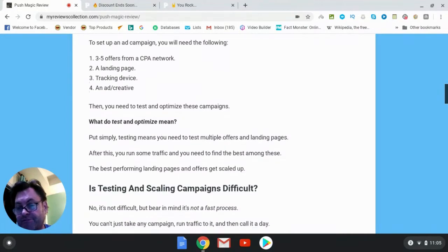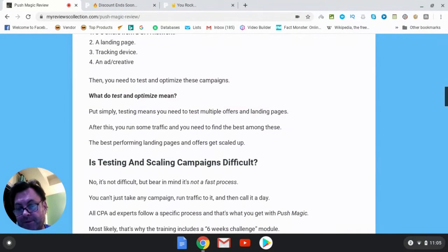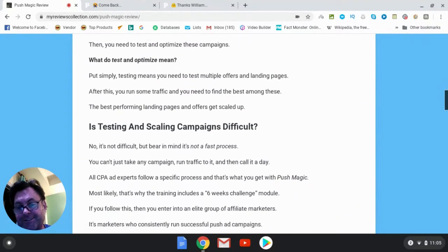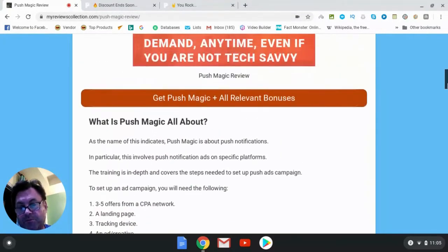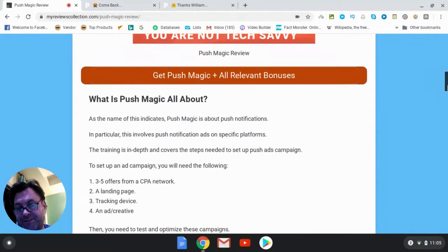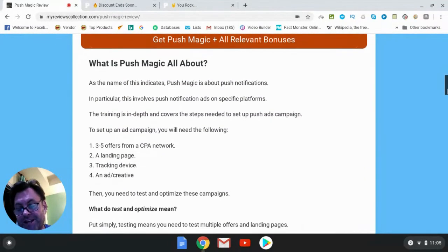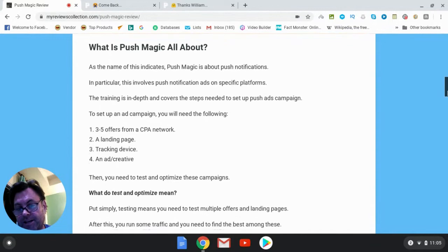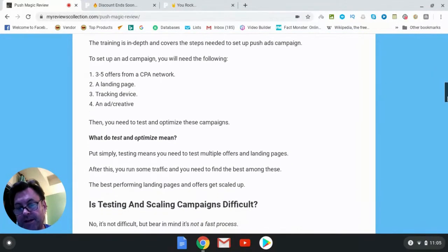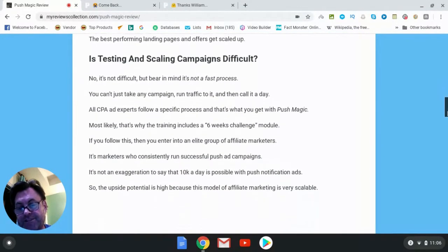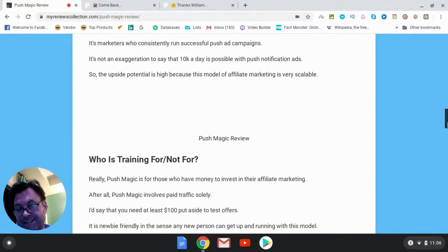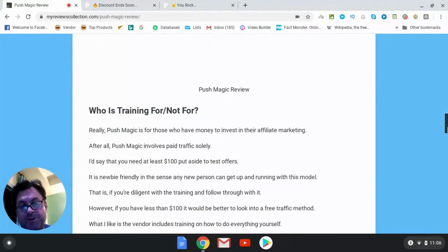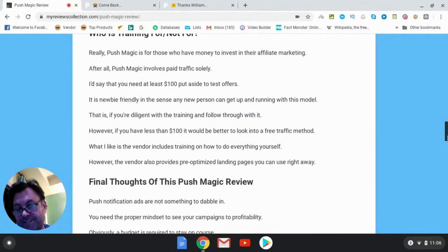After all this, you're going to test some more and then optimize these campaigns. So why do you want to get into push notifications? Well, this is one of the biggest trends right now in affiliate marketing and it's very profitable. The danger is that if you don't know what you're doing, you can lose money on these campaigns. And if you do know what you're doing, you can make a lot of money because this is a very scalable affiliate marketing model.